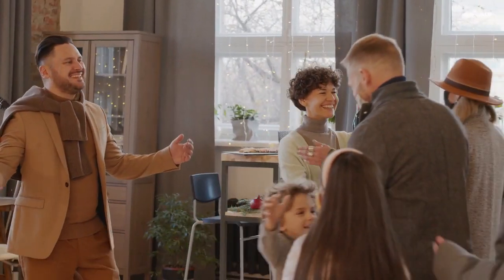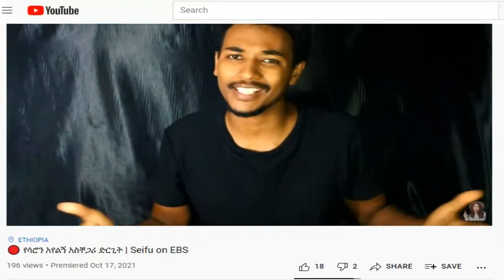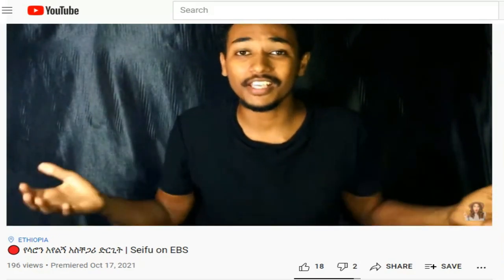Hey guys, welcome back. I'm going to invite you to enjoy this video — I've got this video to edit. I am going to share it on the YouTube channel, and I'm also going to subscribe to my channel so I'll be able to get a video on YouTube.